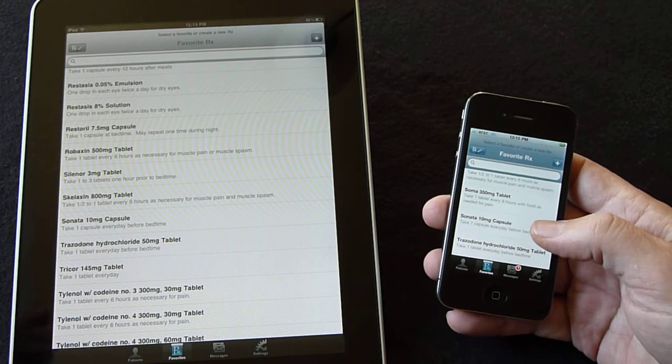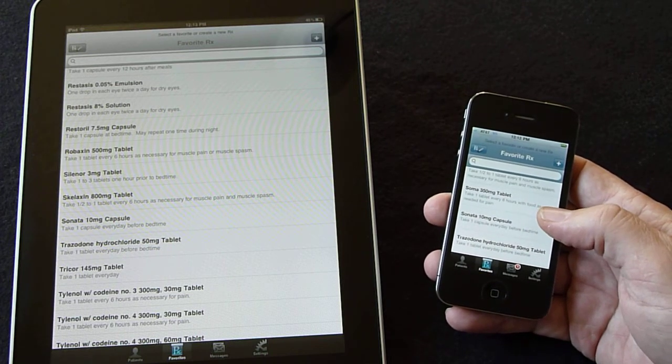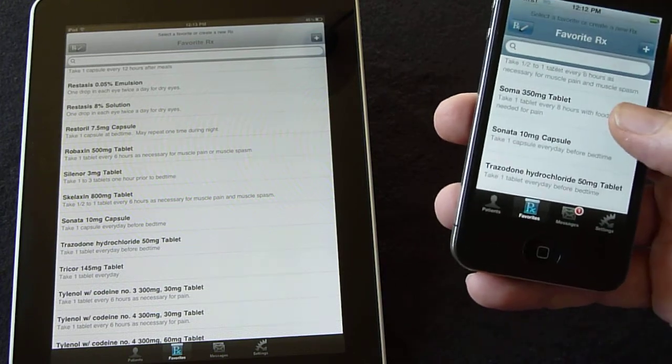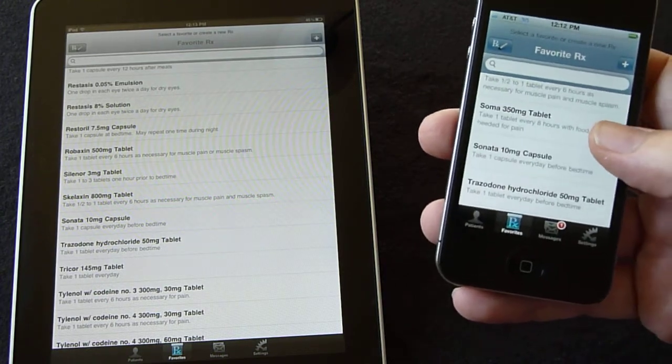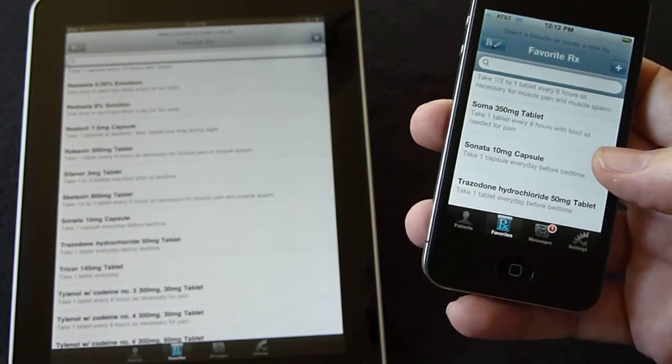In this case, I've created a favorite on my iPhone for Soma, and I want to make this available on my iPad.